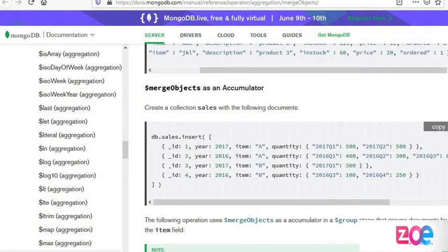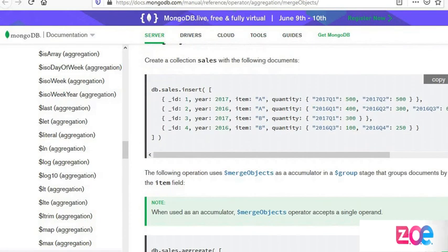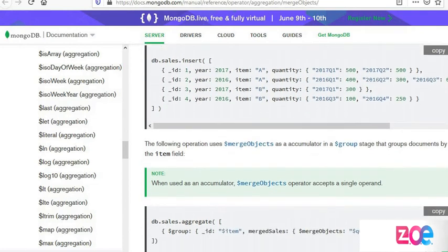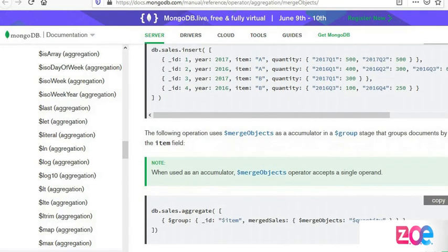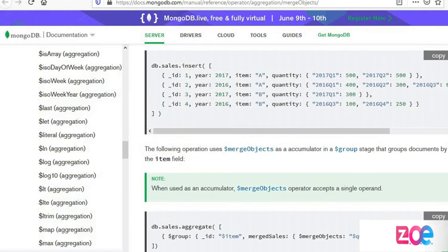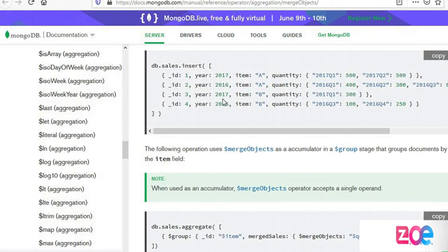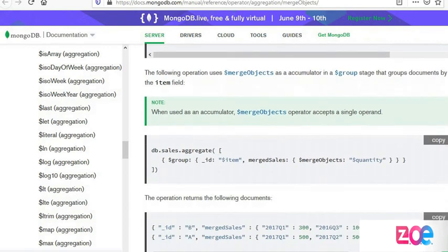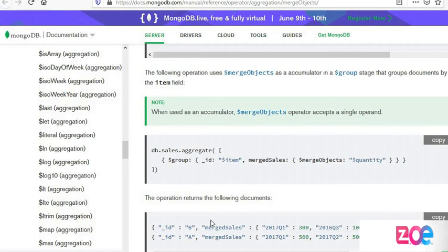He gave another example with sales collection. After building the sales collection, the query is quite easy to understand. He added four items with names A and B. When aggregated, the query groups by item name.